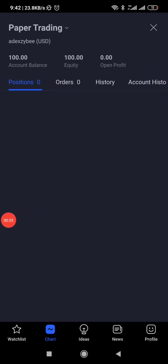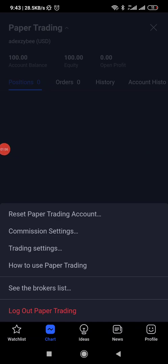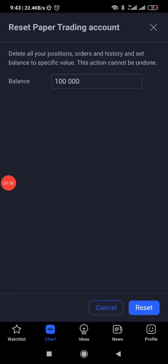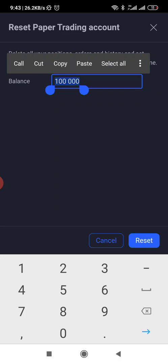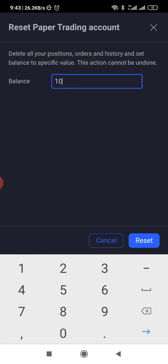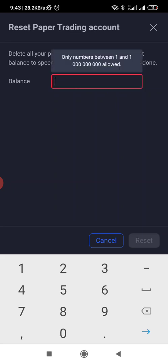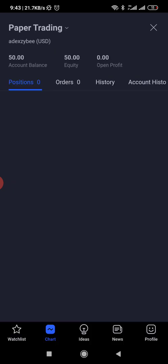You'll be seeing a $100,000 account, which is large, and you'll want to reduce it to a more realistic value. Tap on 'Paper Trade' here, then go to 'Reset Paper Trading Account.' Tap on it and you'll be able to put in how much you want to reset it to — any amount, like $7, $10, $50, it depends on how much you want to use. You'll see it has changed immediately.